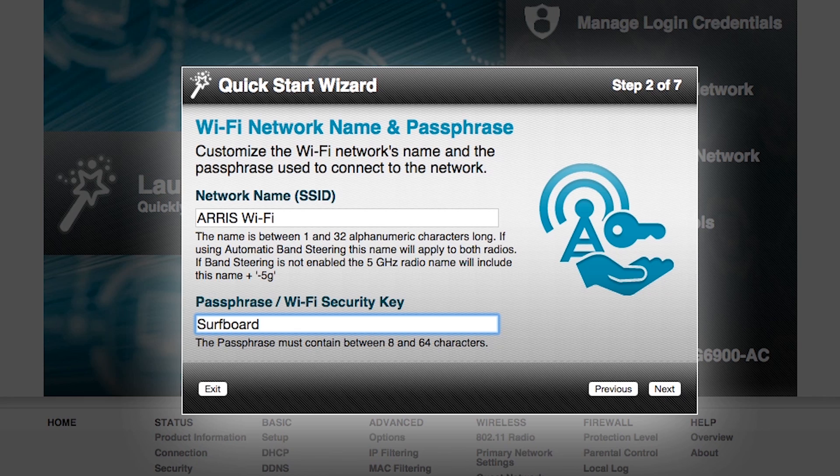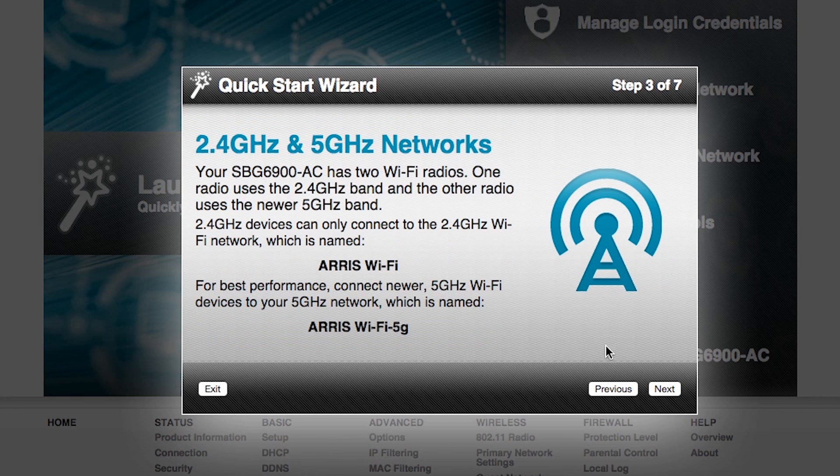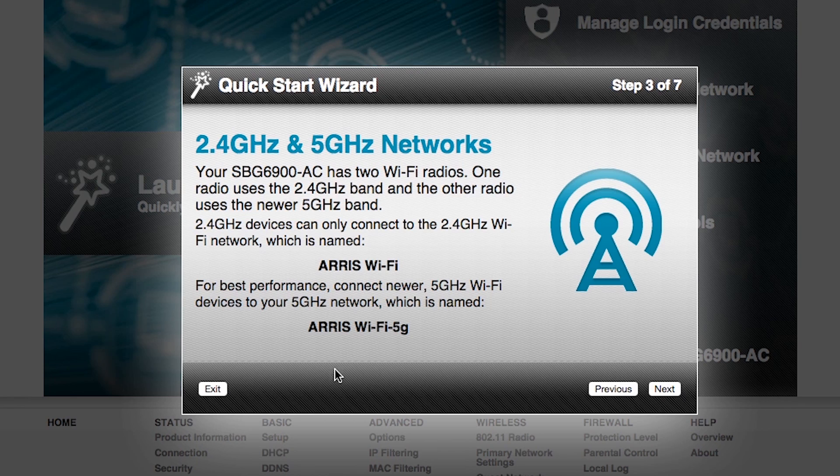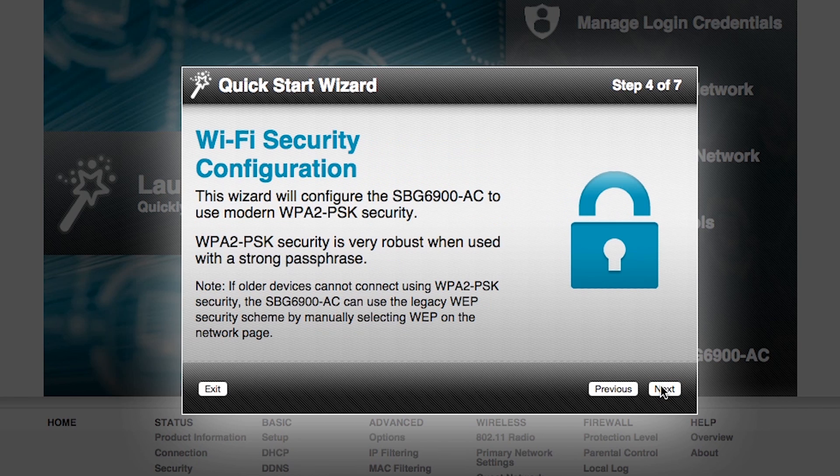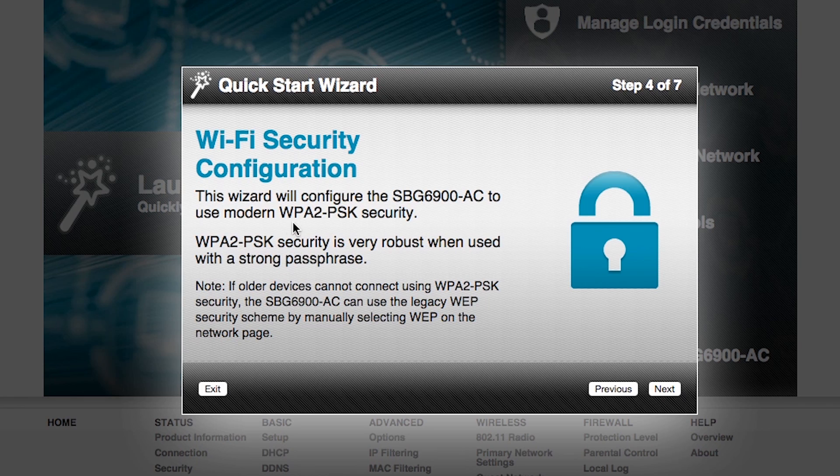I'm going to click the next button, and now it confirms that the 2.4 and 5 gigahertz networks have been changed to ARRIS Wi-Fi and ARRIS Wi-Fi 5G to help differentiate between the 2.4 and the 5 gigahertz frequency ranges. I'm going to click the next button, and it will take me to a Wi-Fi security configuration, and here I will have an opportunity to establish my security settings for the device.